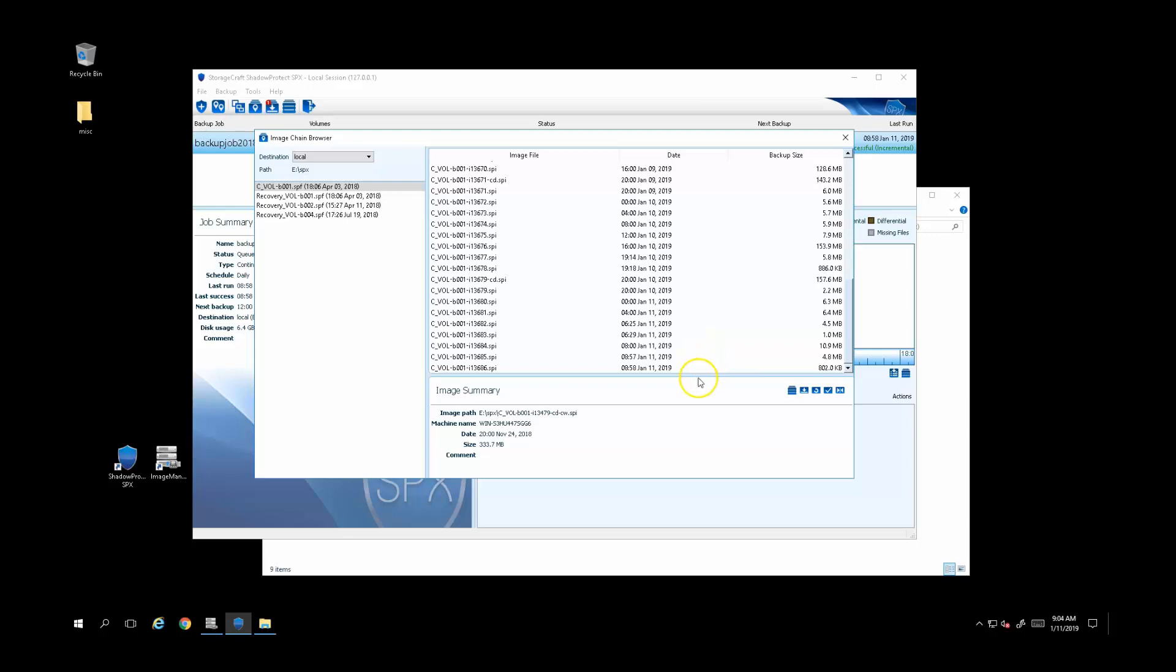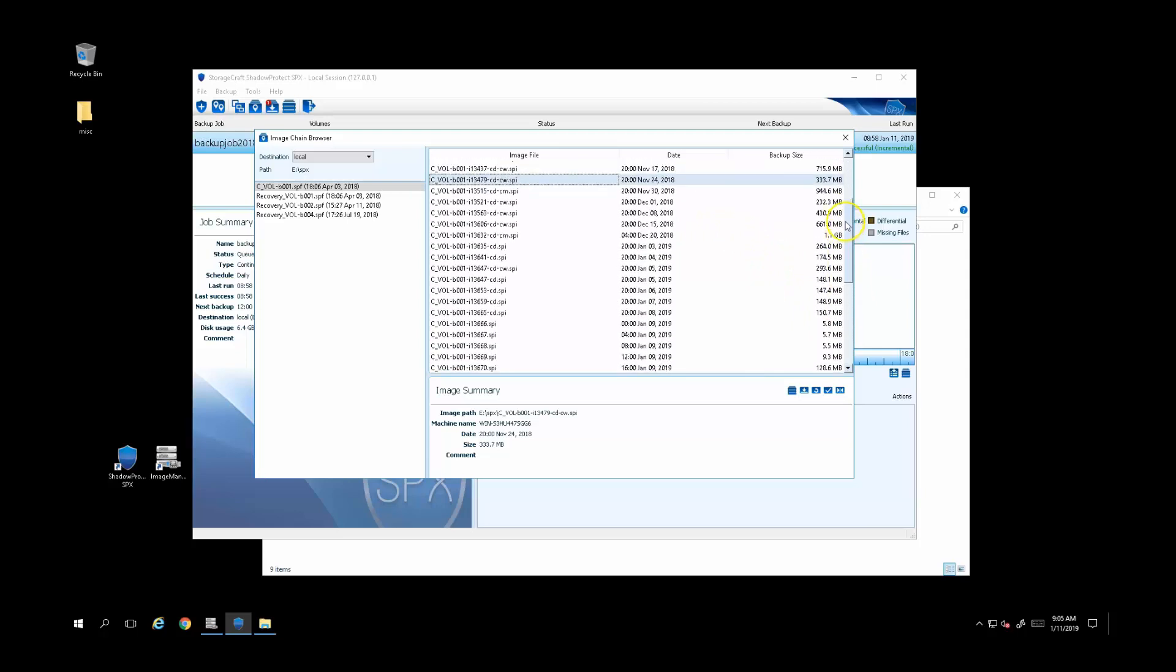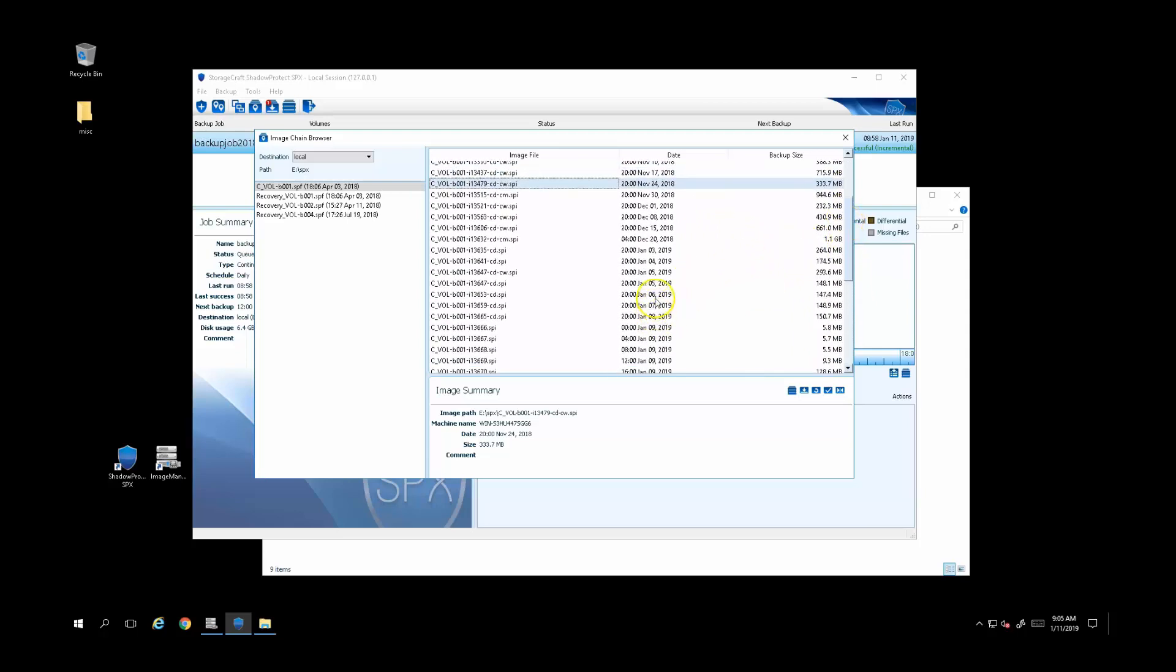If you backed up every few hours and kept every backup, you'd certainly run out of space. So Image Manager allows you to configure how many backups to keep and for how long. As you can see from the backups list, I have hourly backups for a few days, daily backups for a week or so, and weekly backups going back a few months.